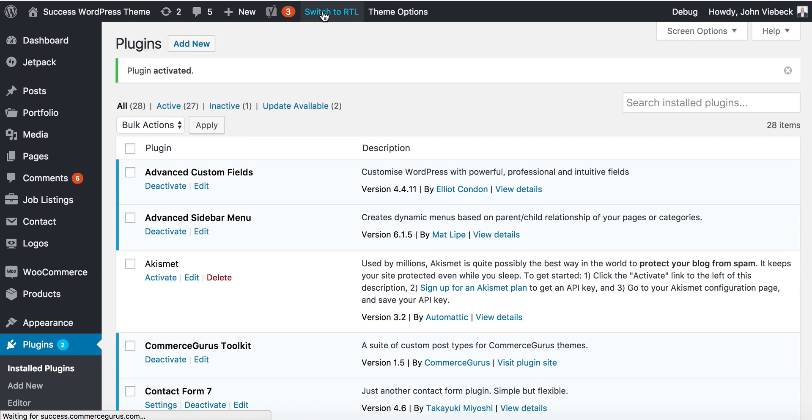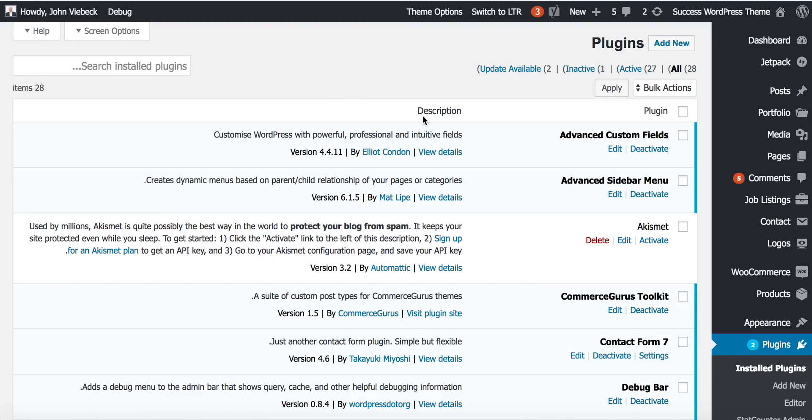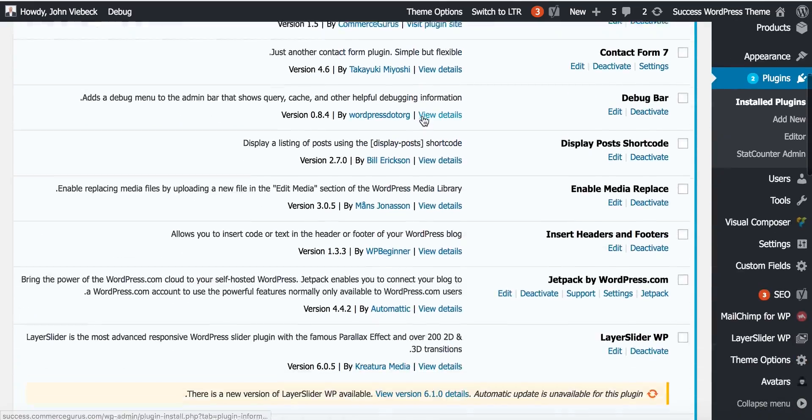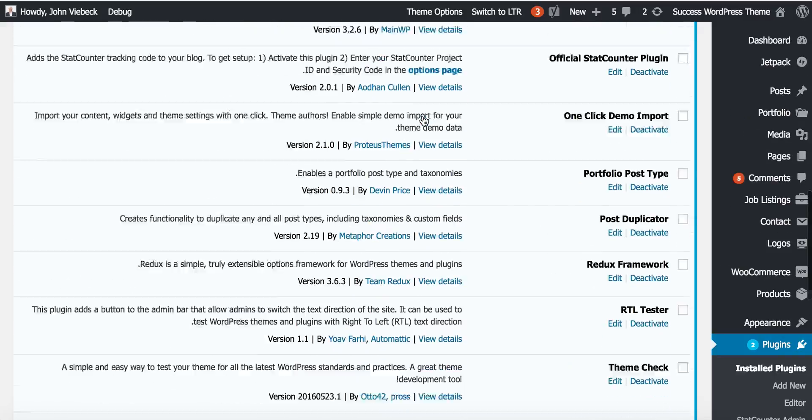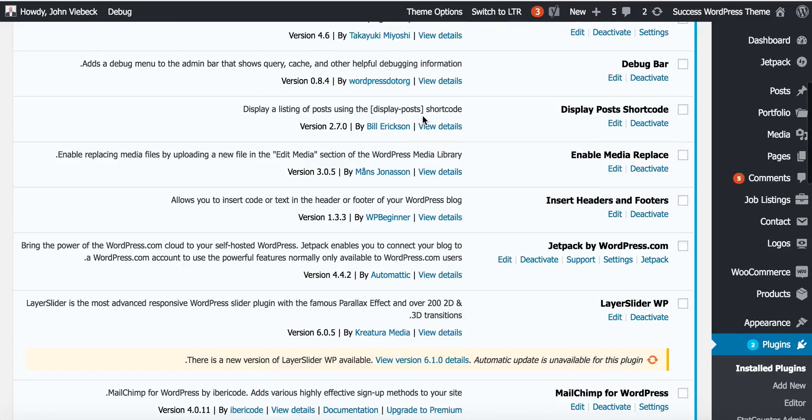Once that plugin is installed and activated, you'll find there's a new Switch to RTL option in the toolbar. If I switch that now, we'll see that our entire WordPress user interface switches from left to right to right to left. Voila.